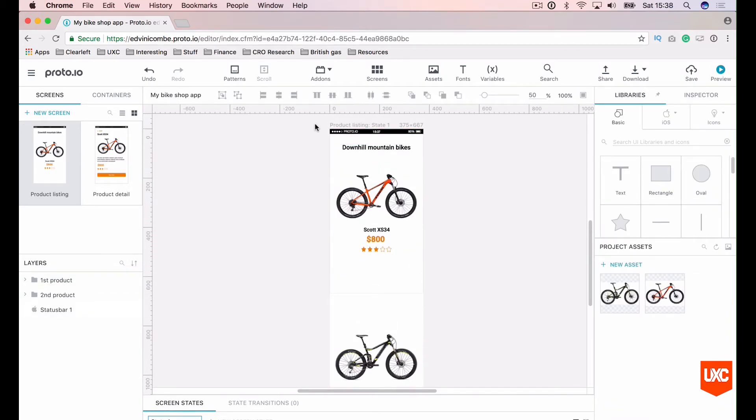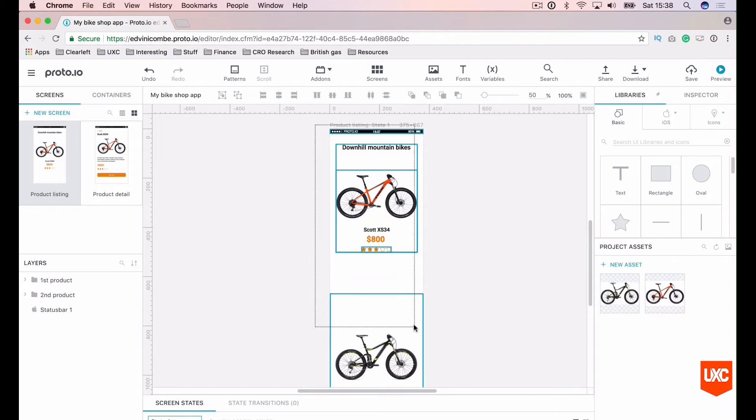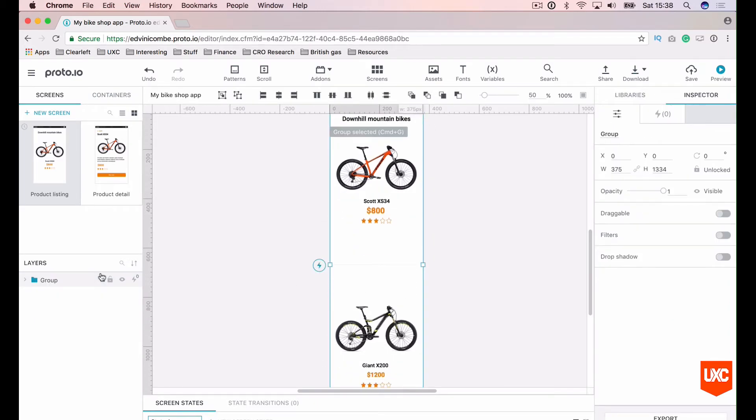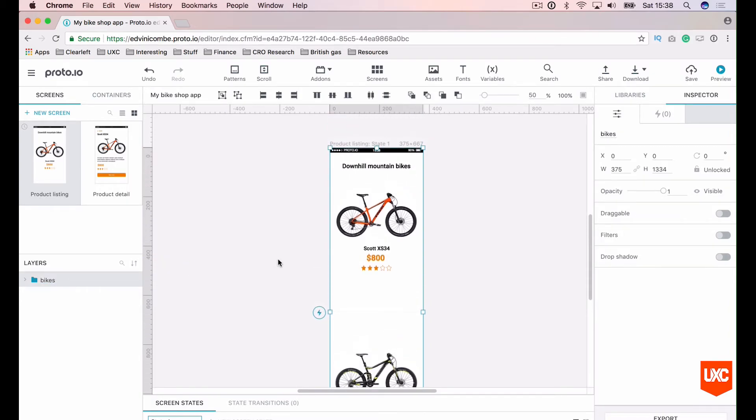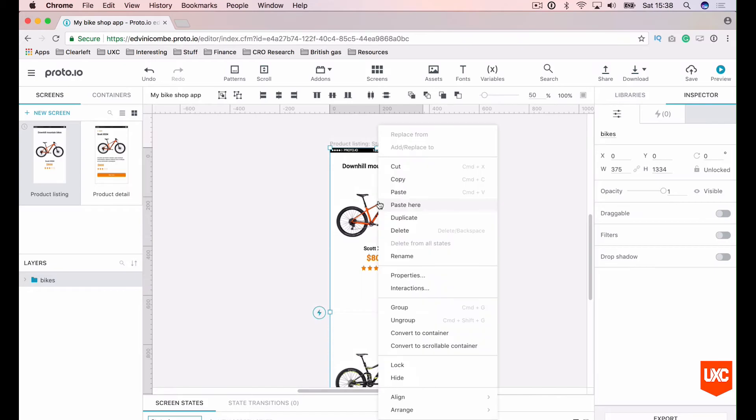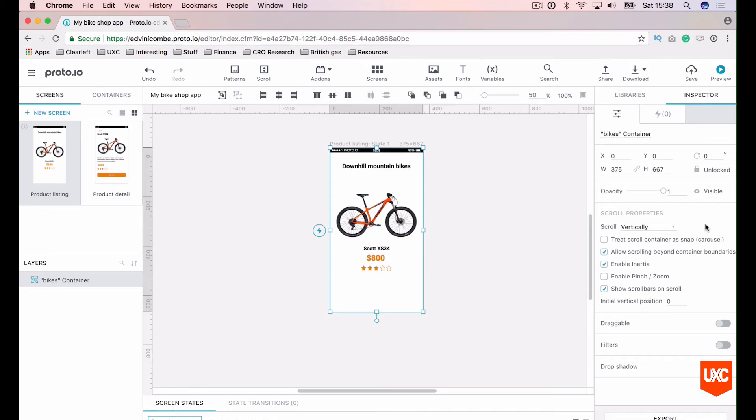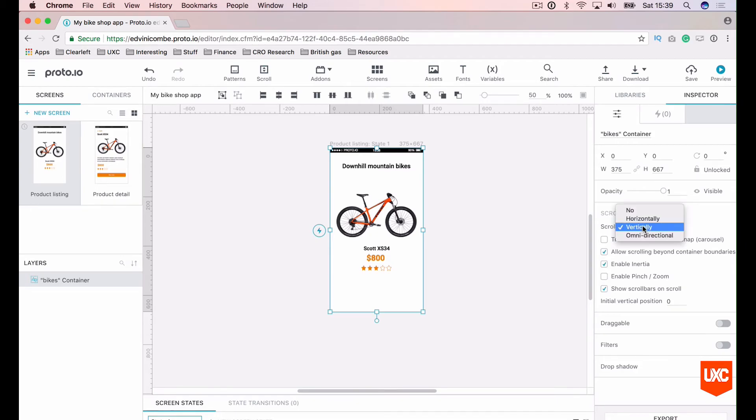Ok, now what we want to do is group both of these canvases together and call them bikes. Now what we want to do is right click this and convert to scrollable container. And the first thing that you'll see is that our second product disappears from beneath this canvas. But that's ok. Once you do that you'll see some new options appear in the inspector panel on the right hand side over here. And what we need to make sure is that the scroll is set to vertical in the inspector panel. Which it is here.